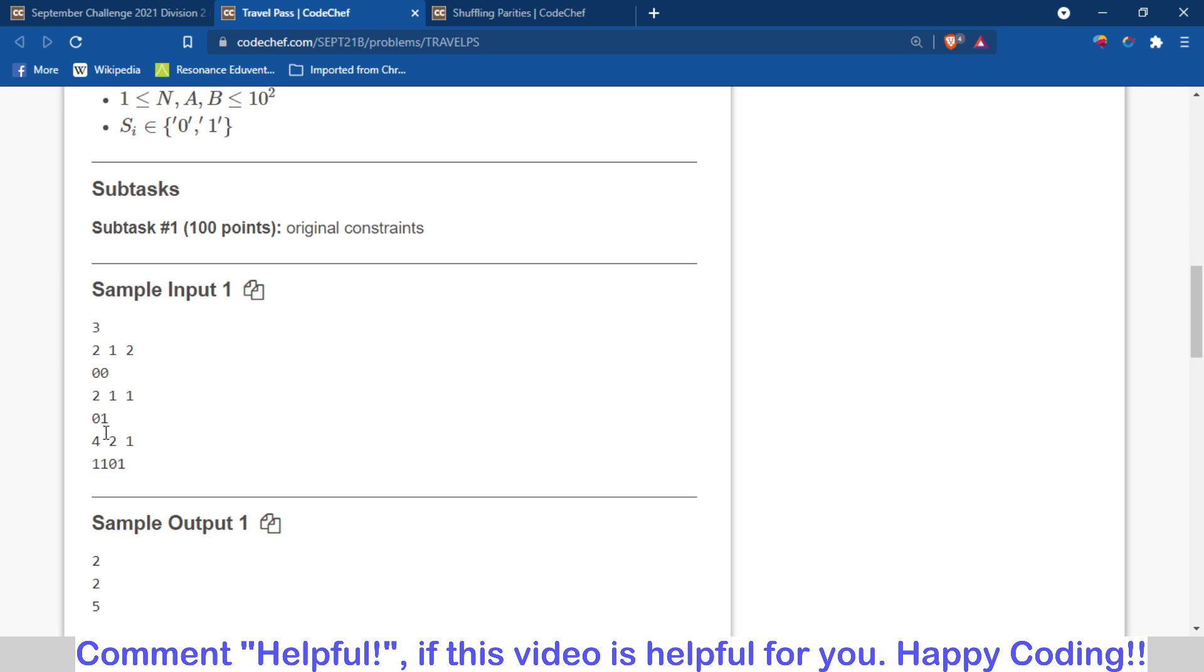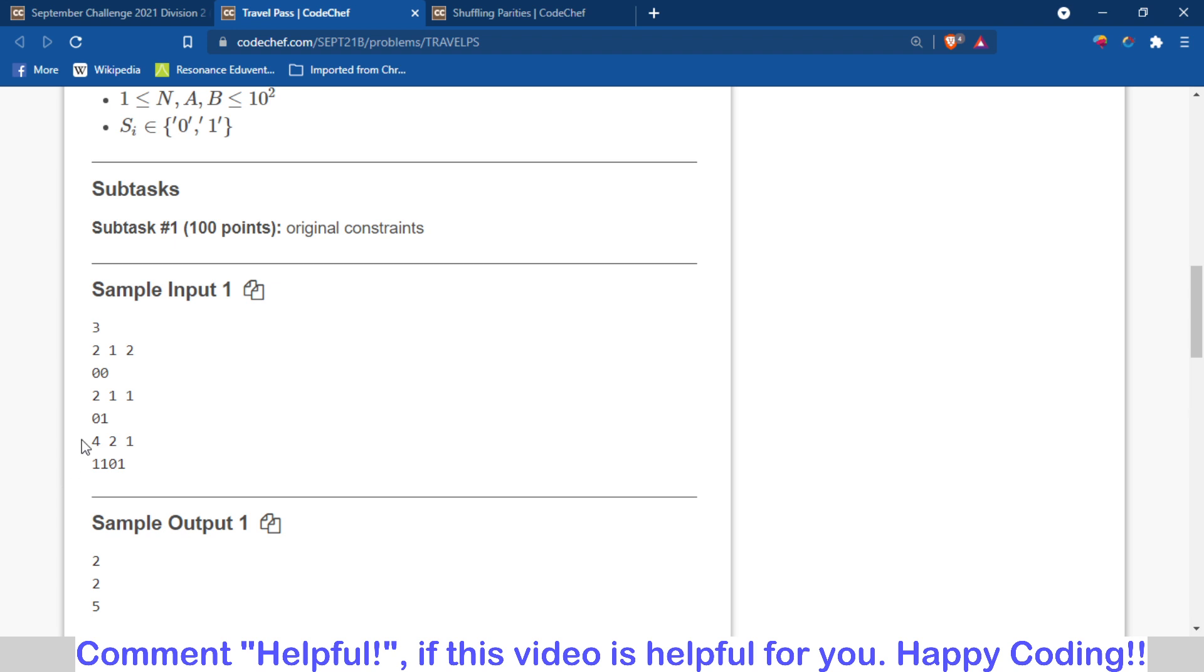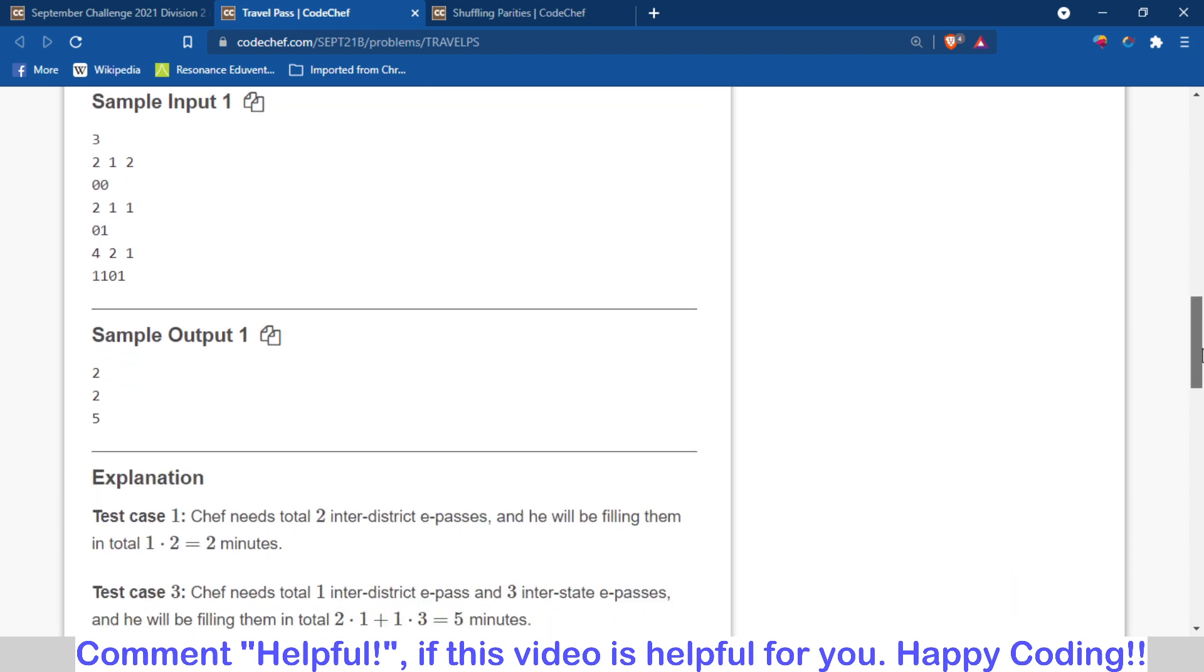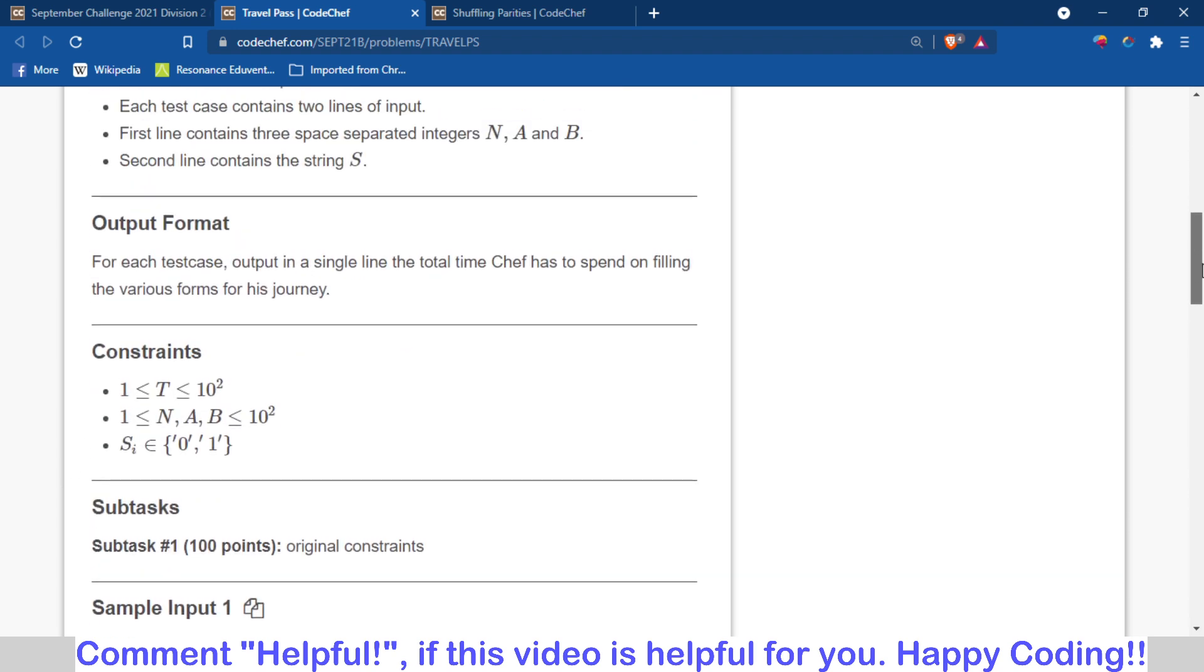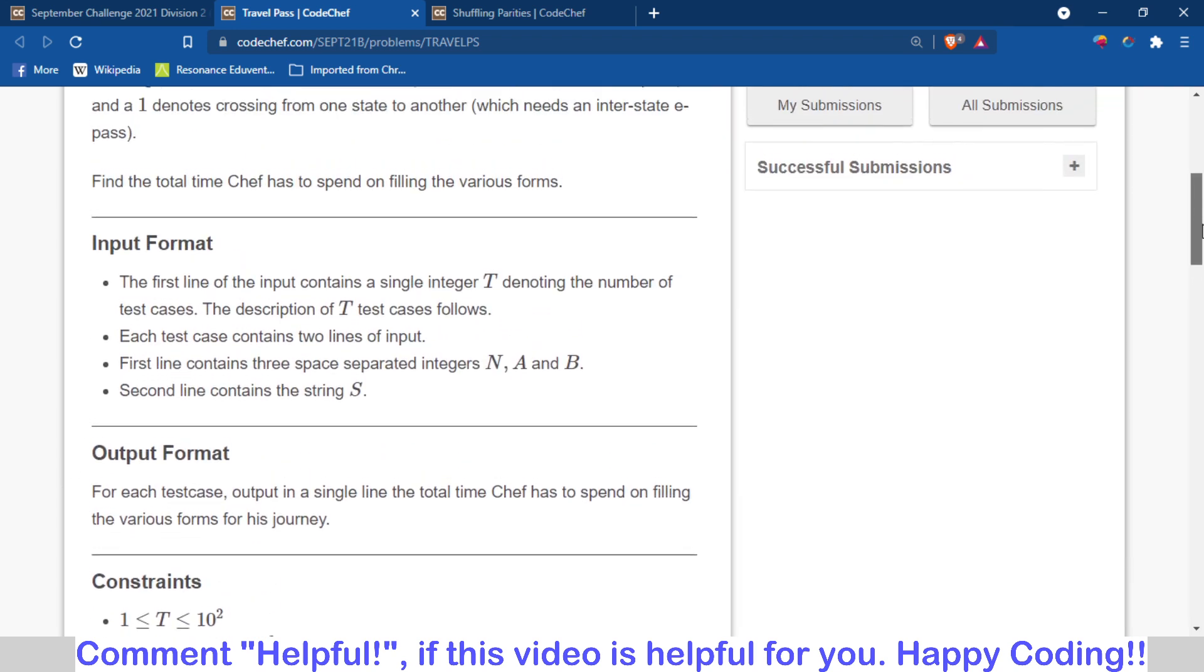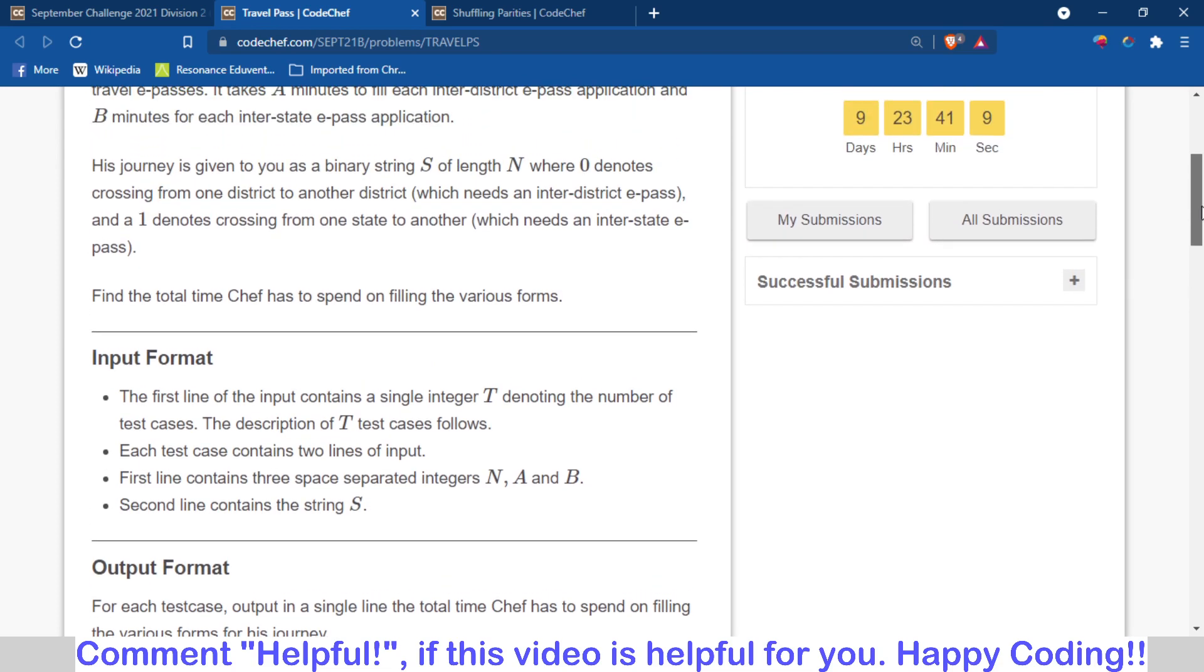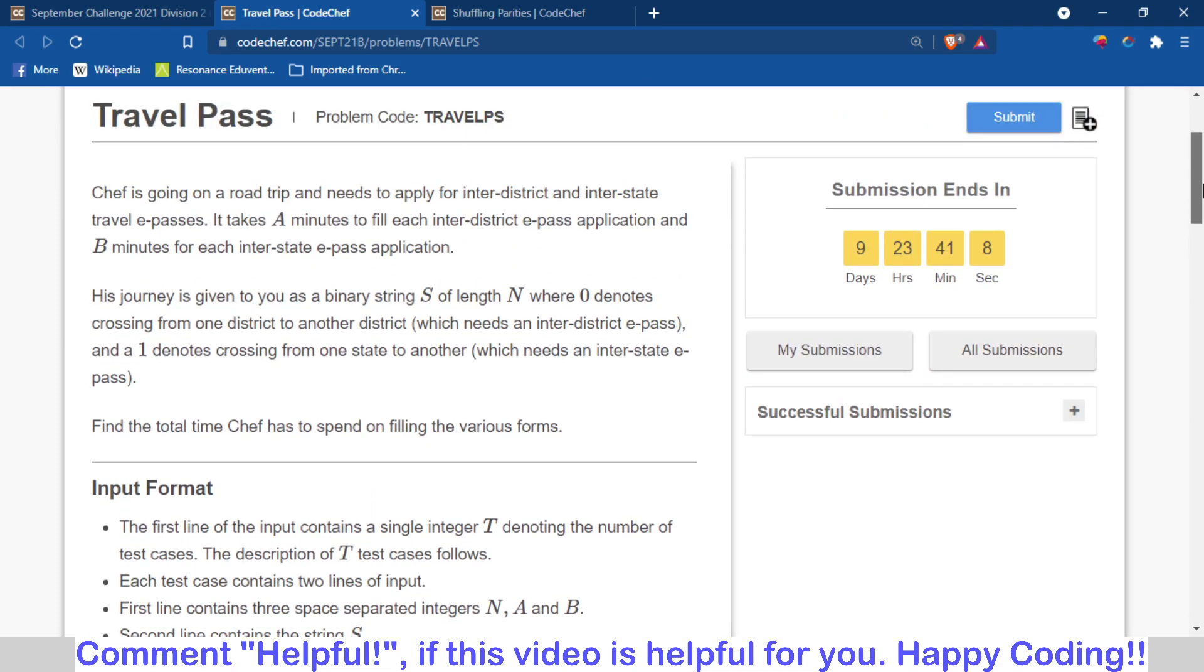So basically, you have to find the total number of minutes required. You have to first find the total number of zeros, then find the total number of ones in that string, and then multiply the value of A with the number of zeros and multiply the value of B with the number of ones, and then you will get the answer. This is a very easy question.